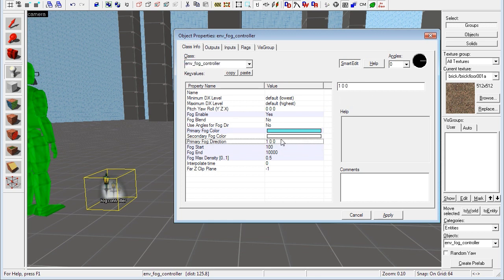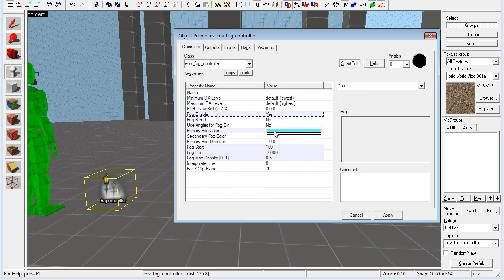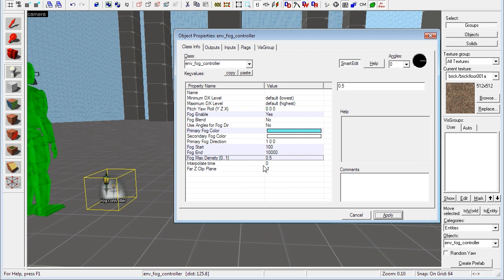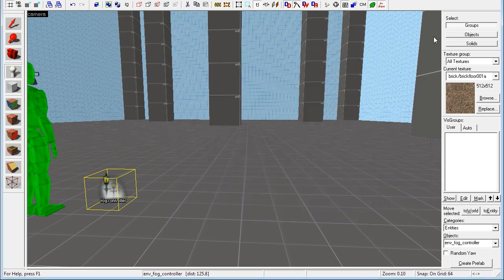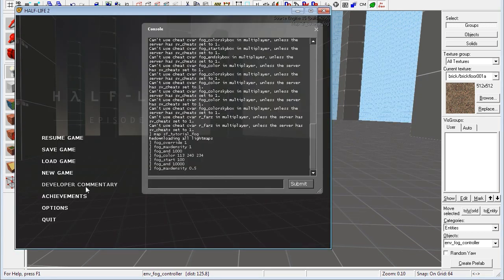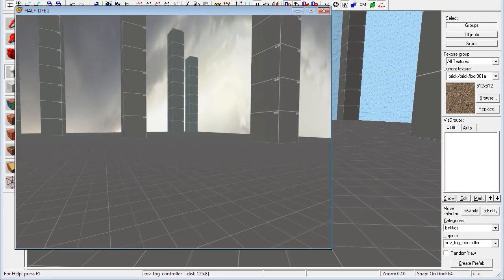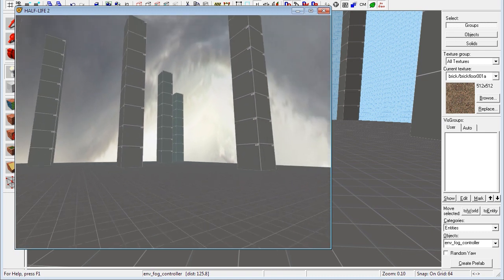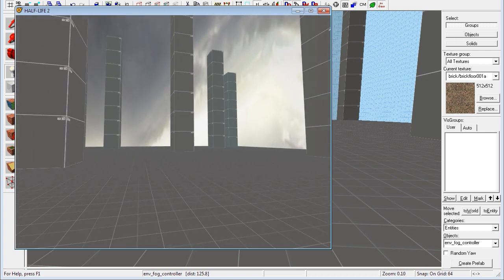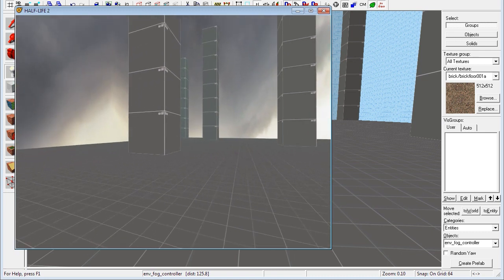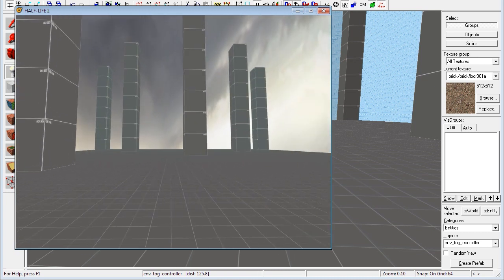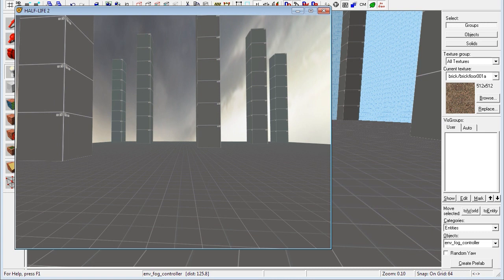And that's all there is to it. Now the fog is enabled. We have the color, we have the start, the end, and the max density that we want. And so we can just click apply. And then when we compile the map, our fog will look like it does right here. You see, in the distance there, it's kind of blueish. And close to us, it's not kind of blueish. So there you go.